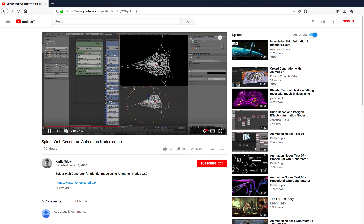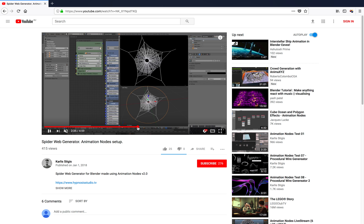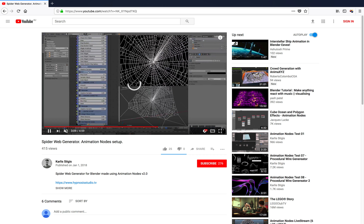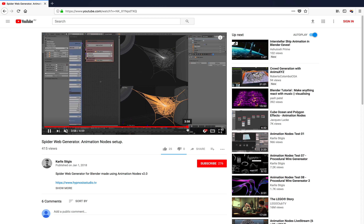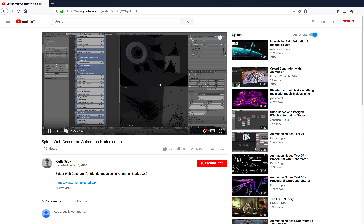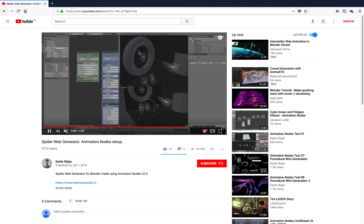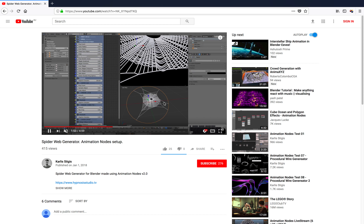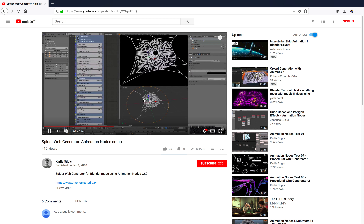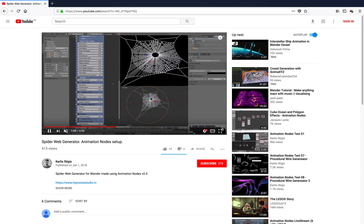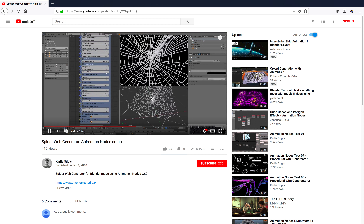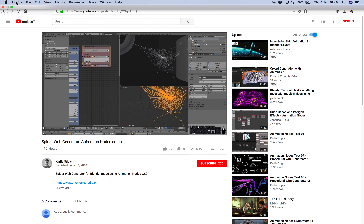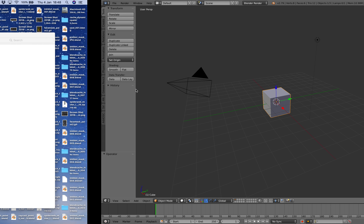You can actually purchase this at Blender Market. I'm going to try to do something similar using the Sverchok add-on - it won't be as polished but you'll see the whole process. He started with a circle, made a couple of points, and then this creates the shapes for the web with different parts, making the spider web look really believable.